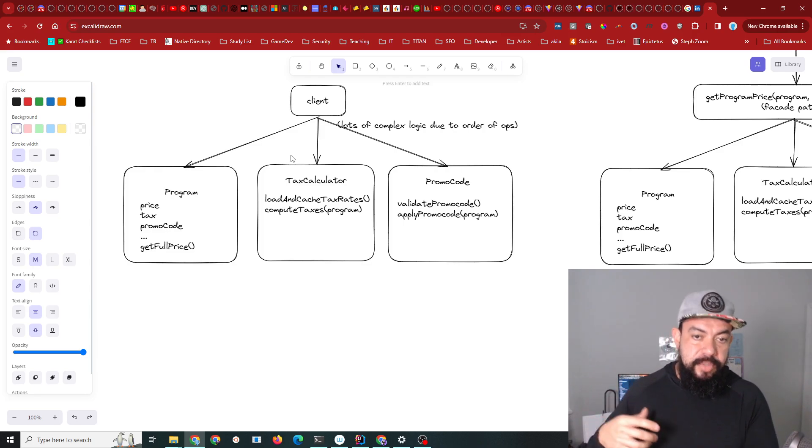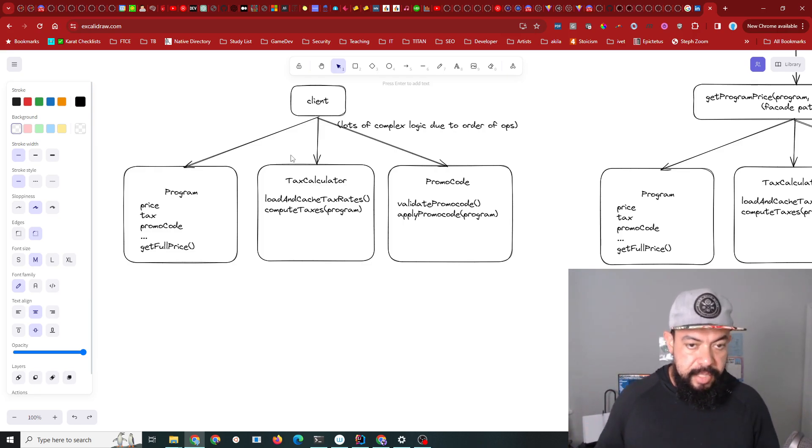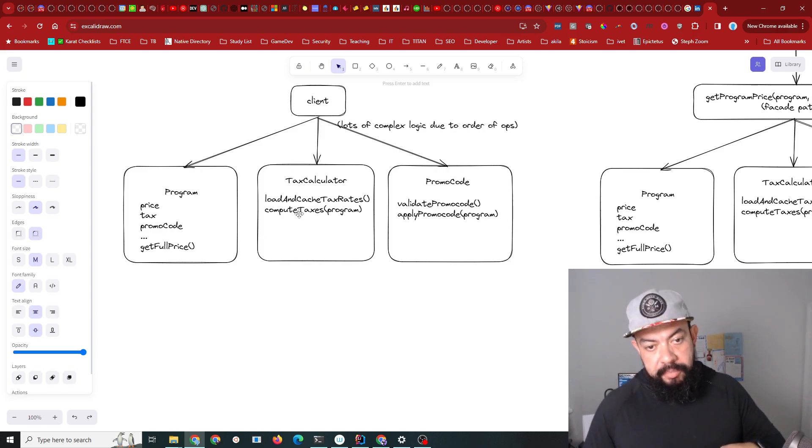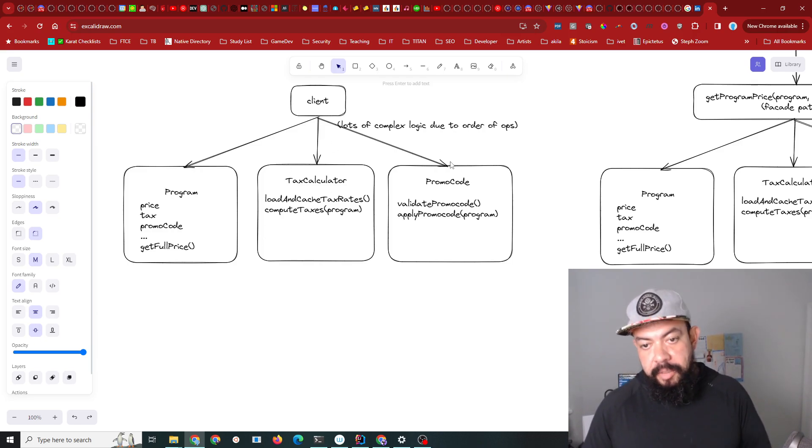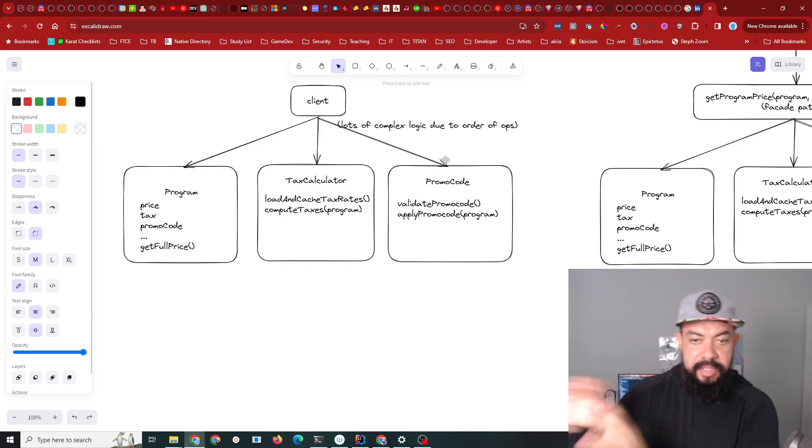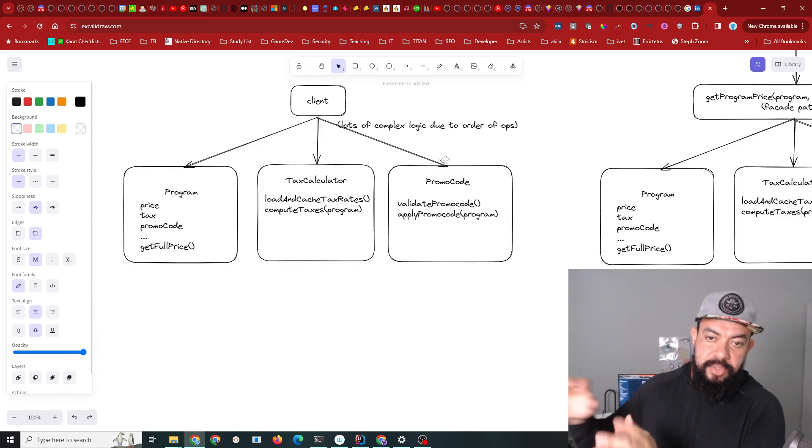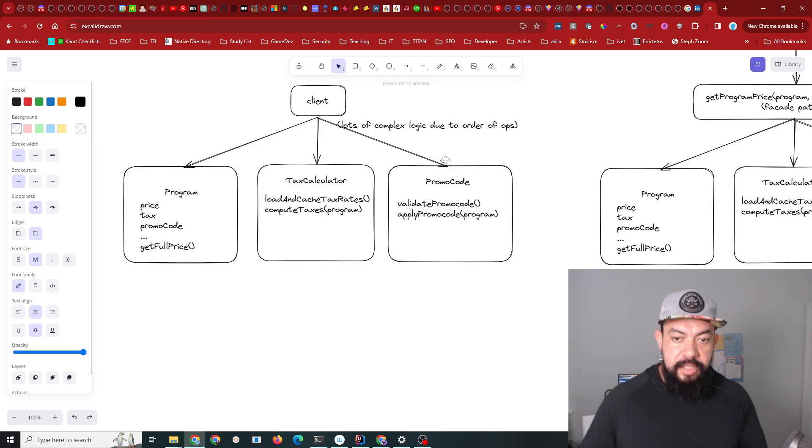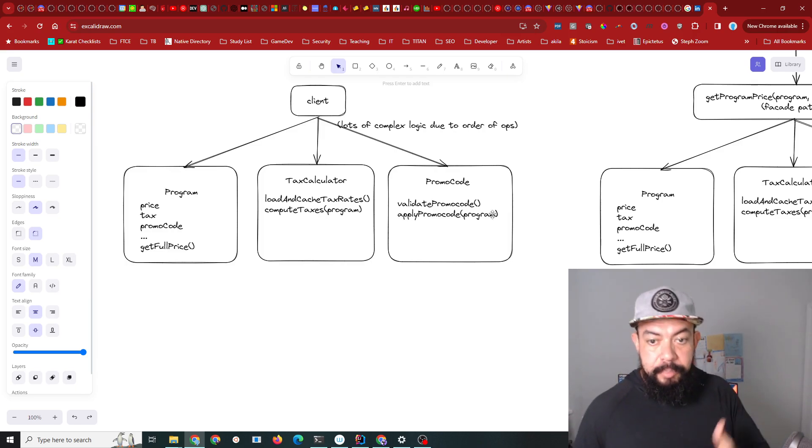Similarly, the promo code would check the database to see if it was already used, and then you could pass it a program to apply a promo code to it and it would return you the information.